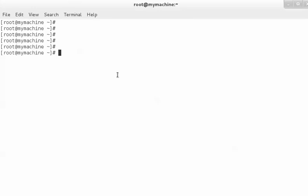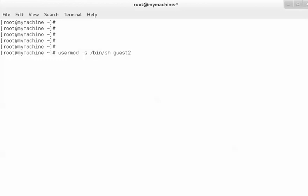If you want to change a user's shell, use `usermod -s` followed by the shell you want to assign — for example, /bin/sh — and then the name of the user, such as 'guest'. This means the user will get /bin/sh shell instead of the default /bin/bash shell.